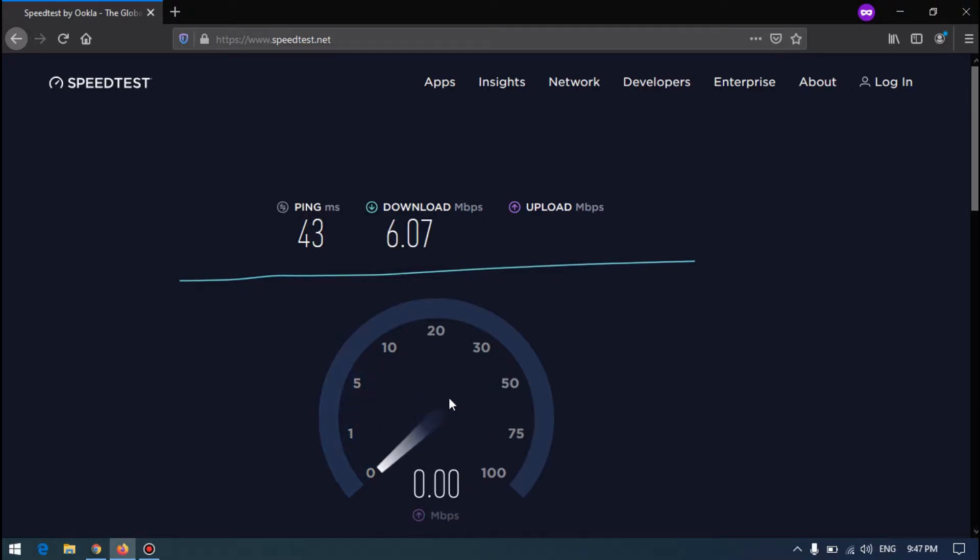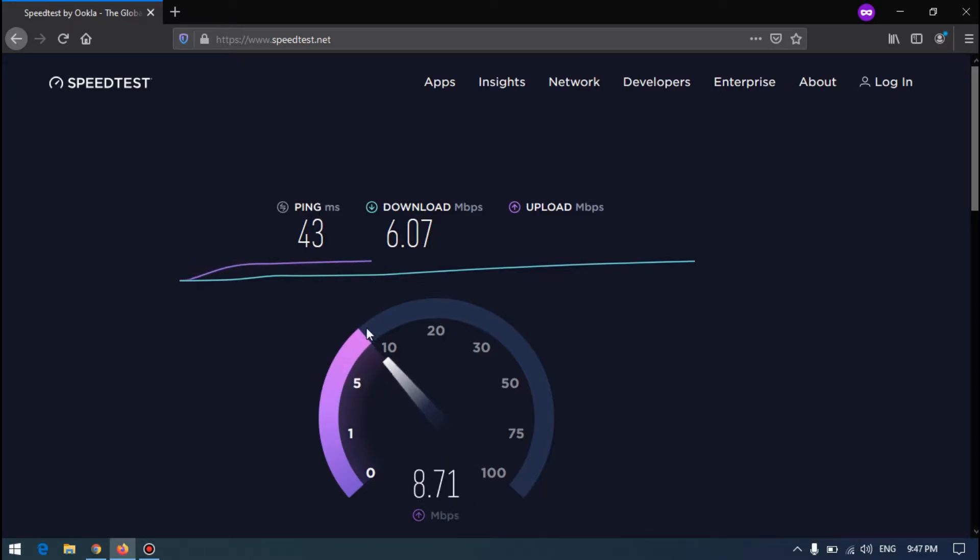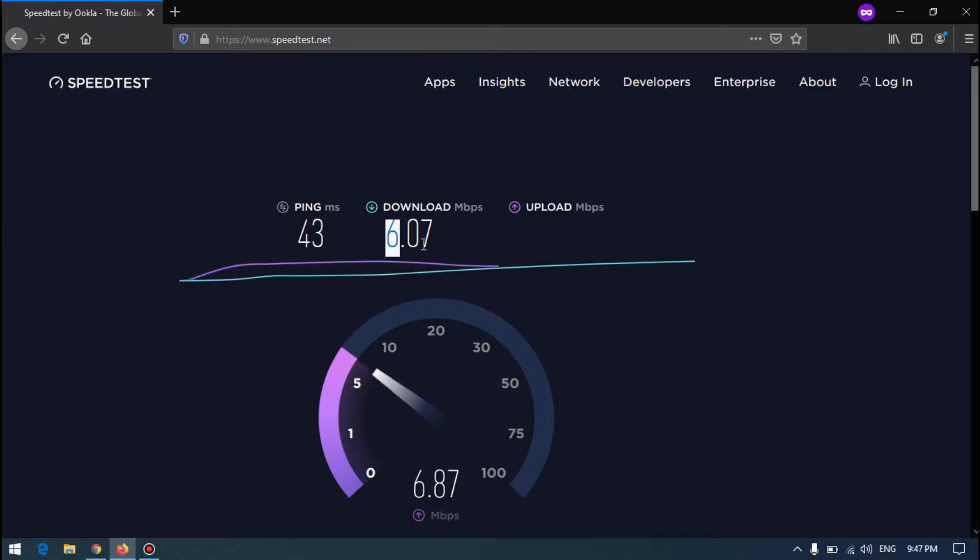This upload is 8 mbps and download is 6. I think it's correct. Okay, six and five.